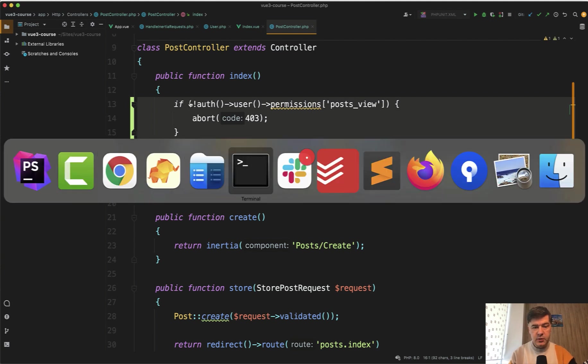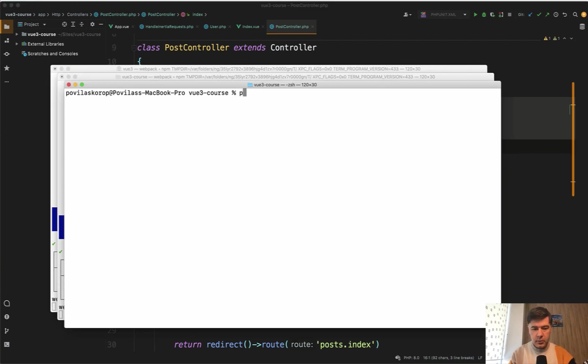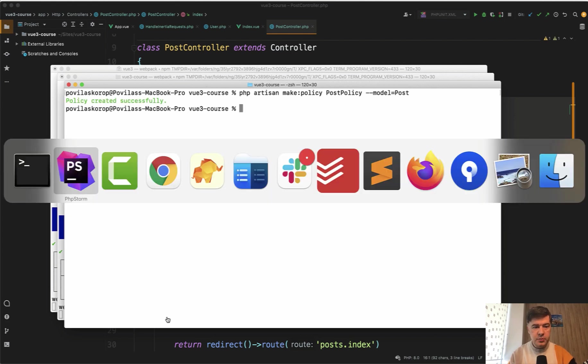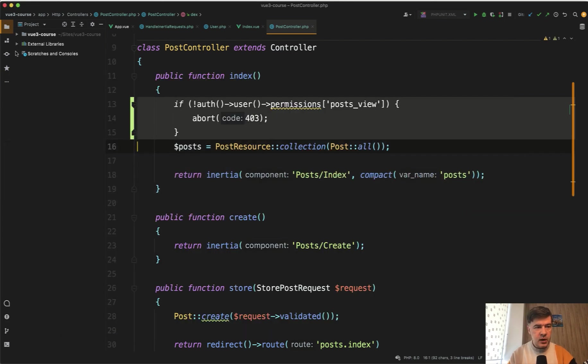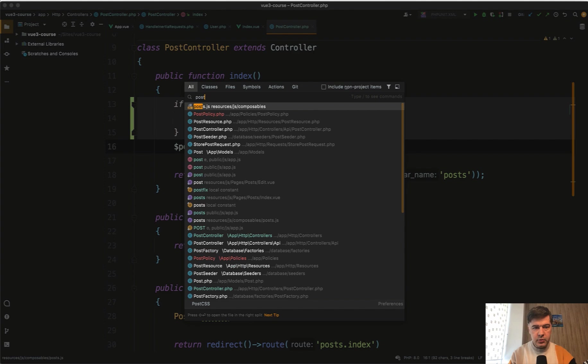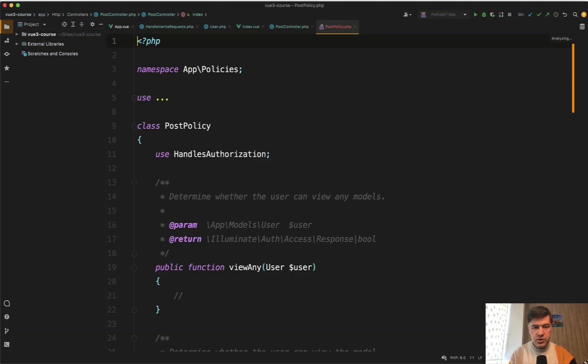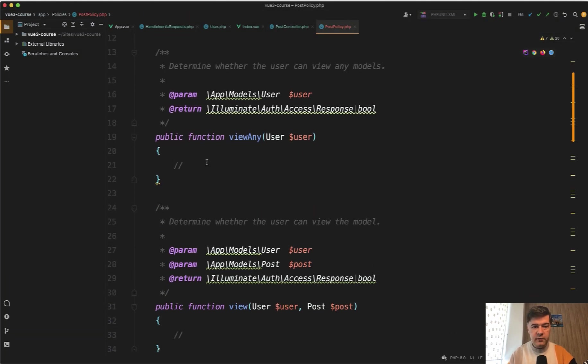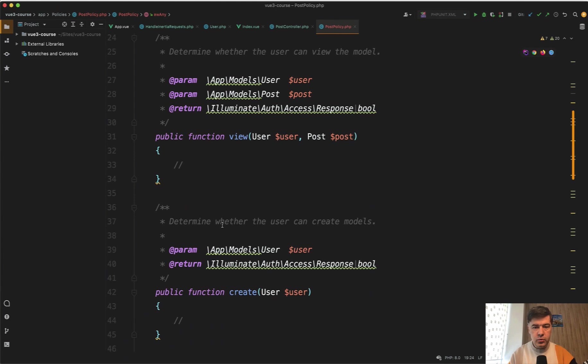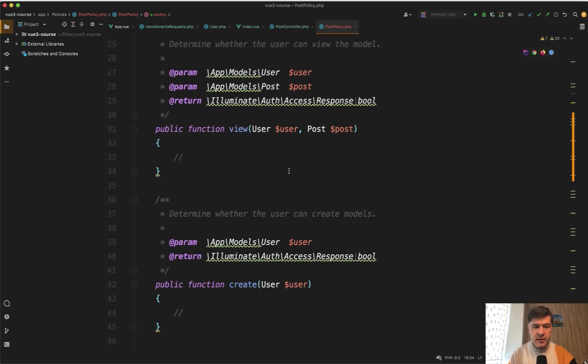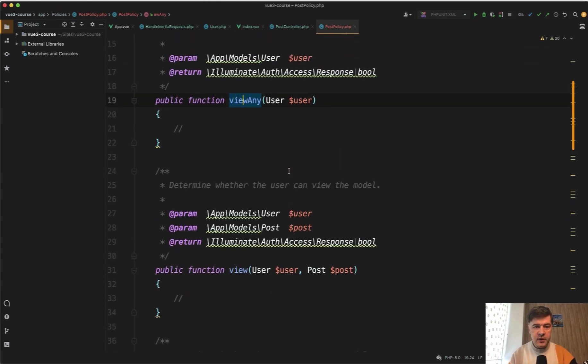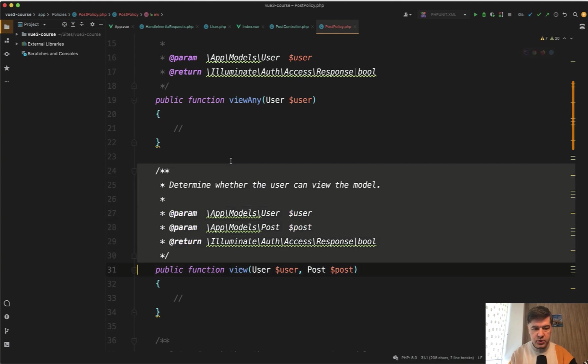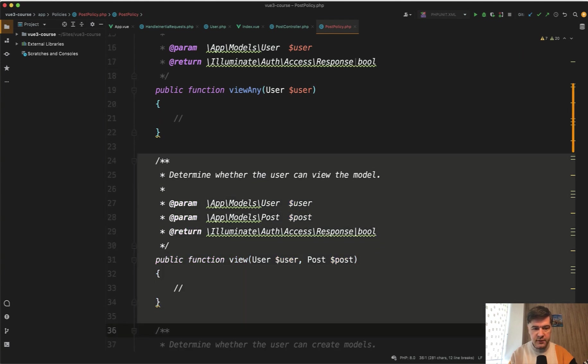So let's generate PHP artisan make policy post policy for model of post. So who can manage posts. And inside of our post policy which is generated, we have a lot of methods for view any view a particular post, create and stuff like that. We need only two methods out of those. So we don't need to check for specific post. We need to check view any for the permission and create a new post.